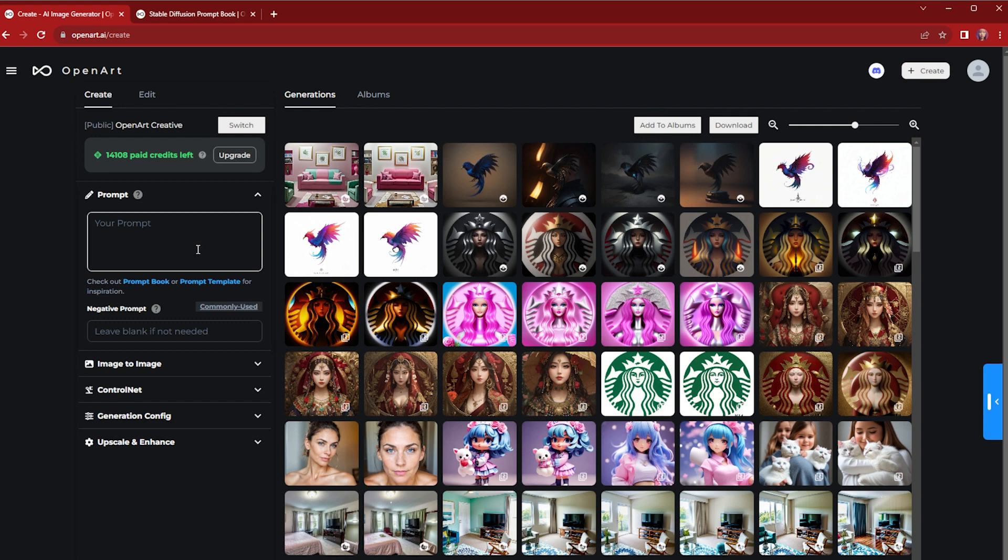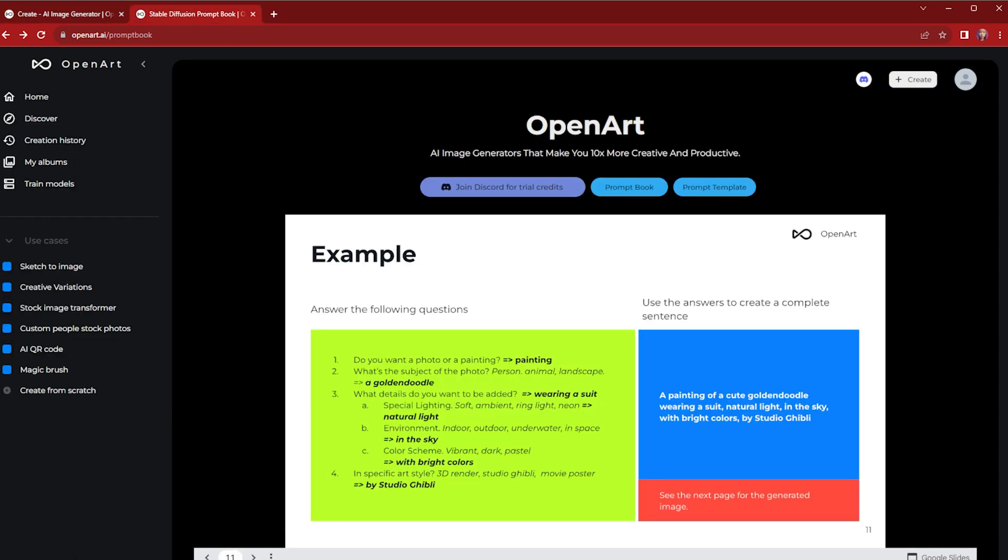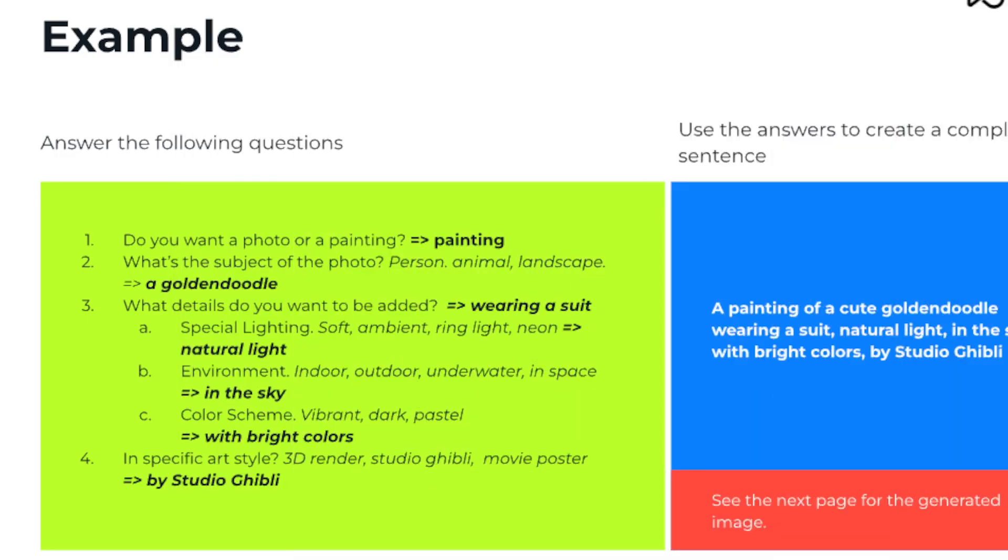If you struggle writing your first prompt, here is a great formula to use. Ask yourself these questions: One, do you want a photo or painting? Two, what's the subject in the photo? Three, what details do you want?